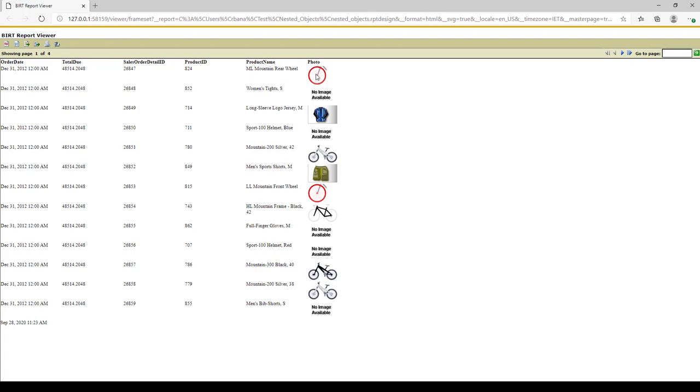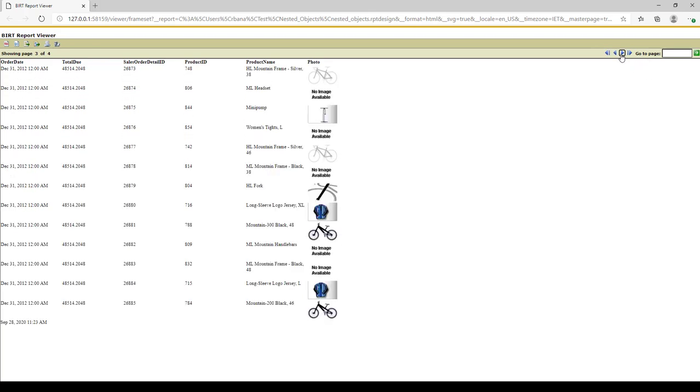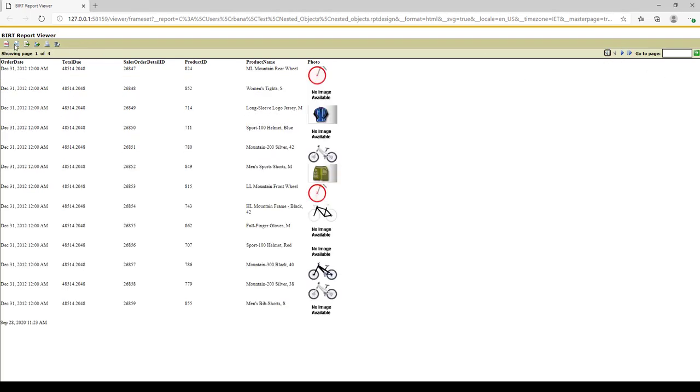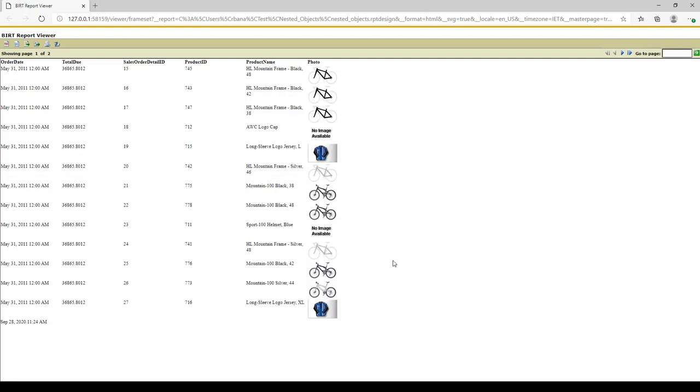So you can see we have a rear wheel and long sleeve jersey, mountain bike silver. And we'll just go through our results and see everything's matching up. And we'll just run it for another ID to see that that works. And you can see it's matching up with the outer table.